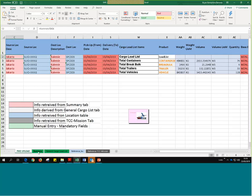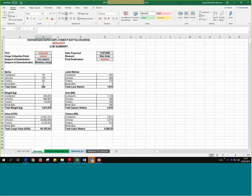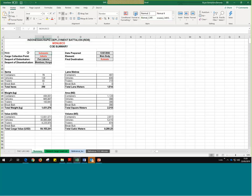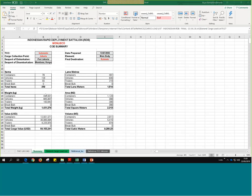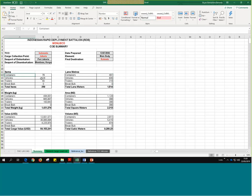Let's look at these fields and where they take their information from. Source location Jakarta - let's take a look at the summary tab. This summary tab is itself taking information from the general cargo load list tab and summarizing the data. If we look at fields in red like Monusco, the troops contributing country Indonesia, Jakarta, final destination Kalemi - we also have the date this was prepared. The summary tab summarizes the information we're going to be uploading, including containers, vehicles, trailers, break bulk, and so on, with items, weight, value - all being fed by other tabs.